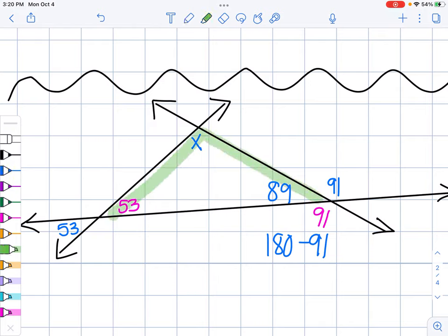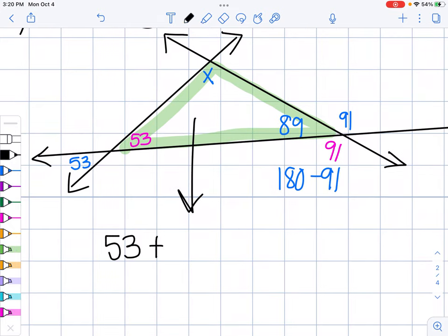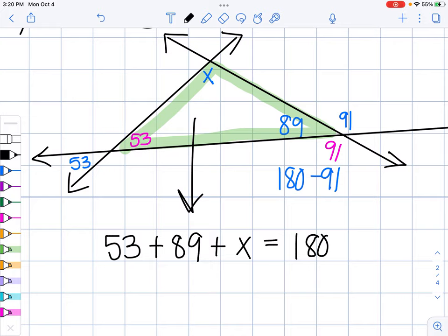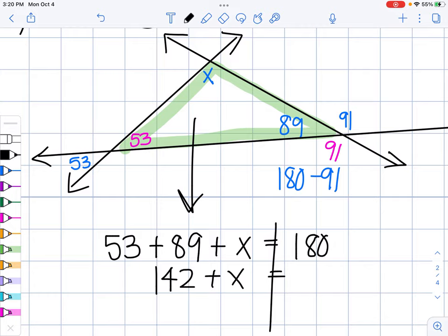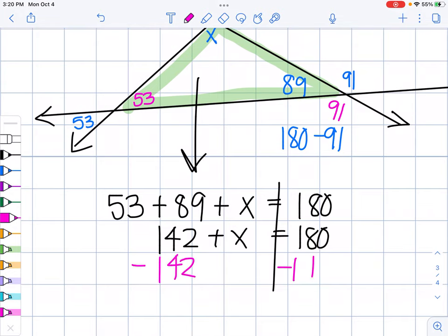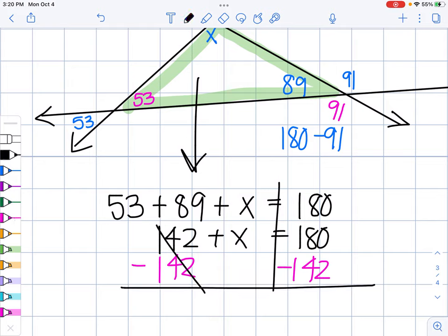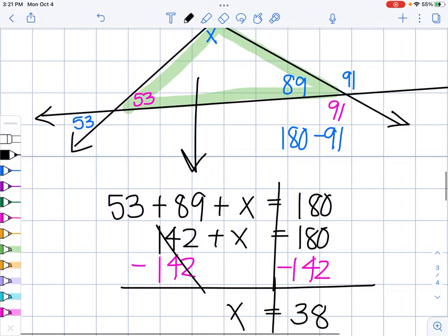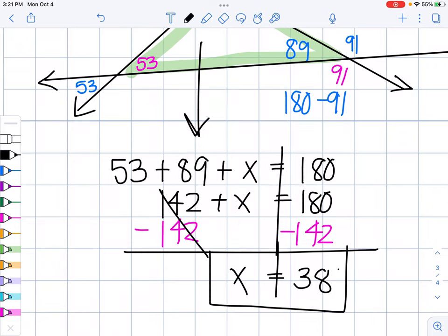That was a lot easier. I can use the fact that all angles in a triangle add to 180. So: 53 plus 89 plus x equals 180. Does the order matter? No — as long as all the angles add up to 180 degrees it doesn't matter what order you write them in. Combining like terms: 53 plus 89 gives me 142, plus x equals 180. Subtracting 142 from both sides gives me x equals 38. That seemed like a lot less work than the last one. So x equals 38 degrees.